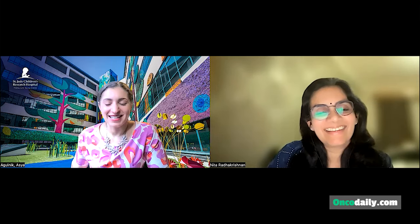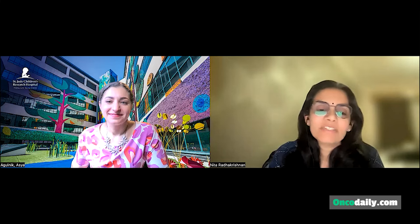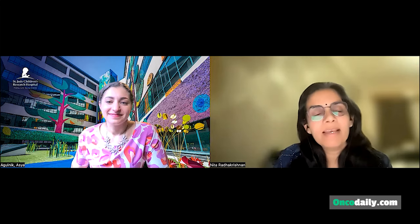Thank you so much for the invitation and I'm excited to be here. Asiya does not need an introduction to global pedonc viewers. She is a faculty of the Department of Global Pediatric Medicine at St. Jude Children's Research Hospital in Memphis and she's also the Director of the Global Critical Care Program as well as the Euro Regional Program of the Global Alliance.